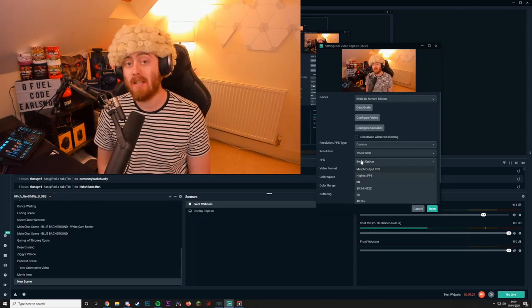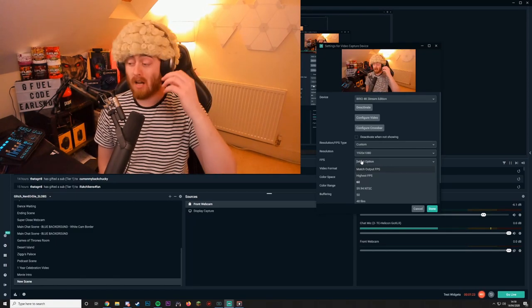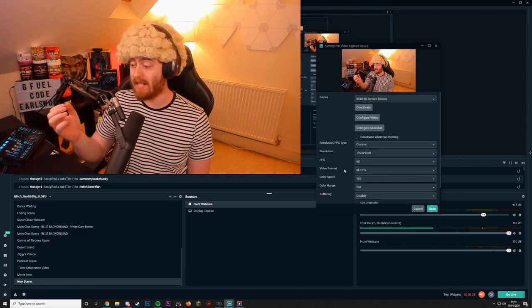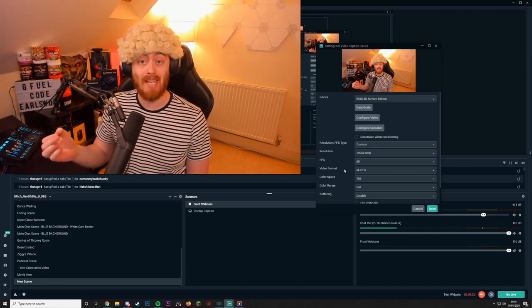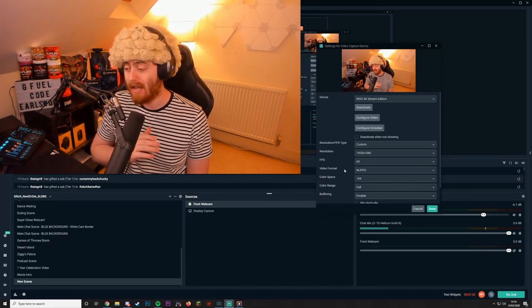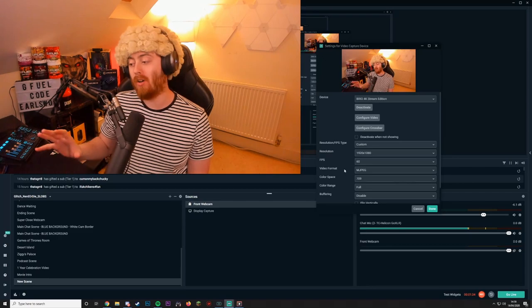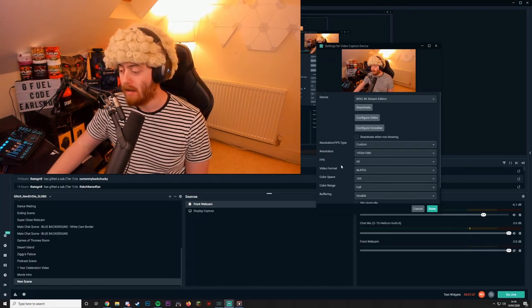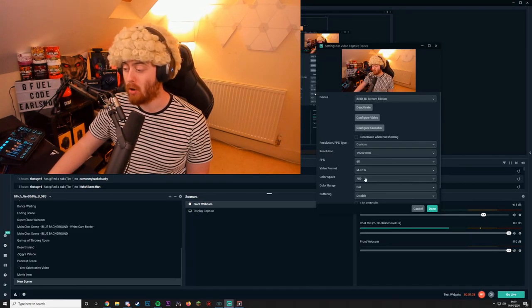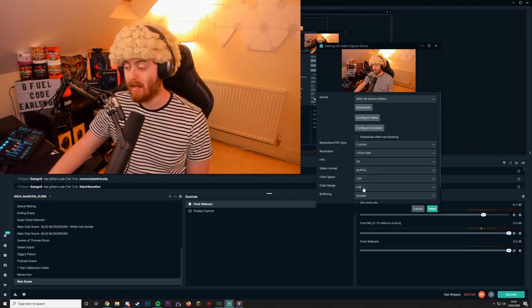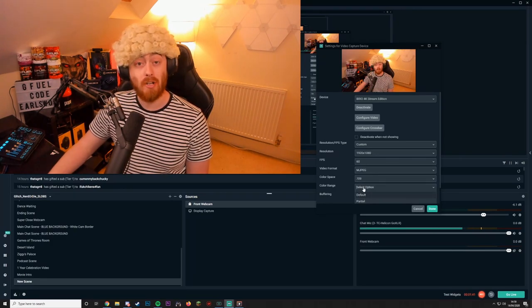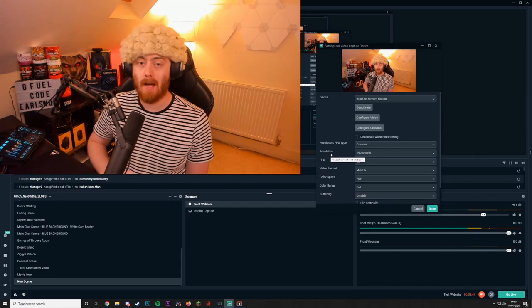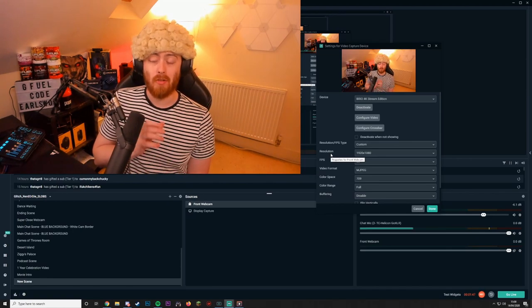Most modern webcams can output 60fps, so make sure you are outputting the highest you can — ideally 60fps. Make sure the video format is set to MJPEG, as from experience this gives you the best quality image. Then set the color space to 709, the color range to Full, and turn off buffering.